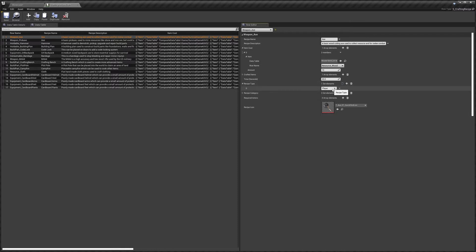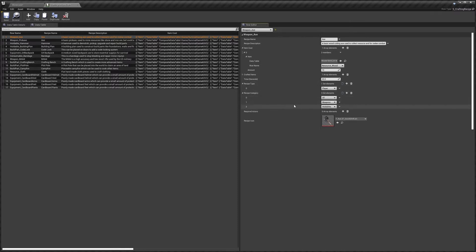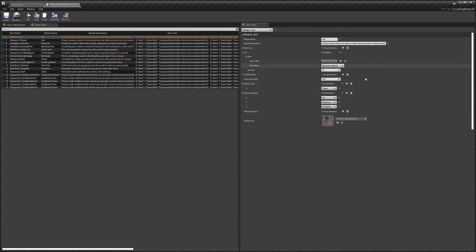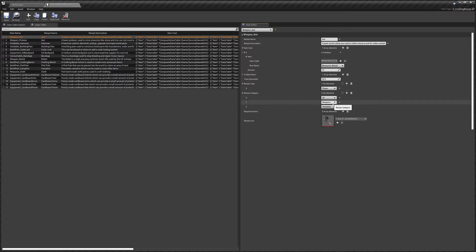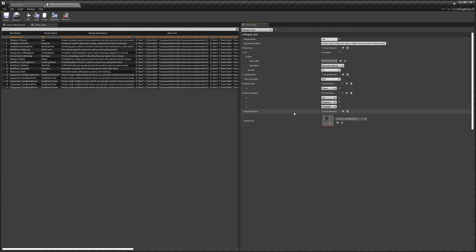Recipe category — you may have seen in the crafting UI there's a little category dropdown. This is basically the categories this item will show up in. You probably want to keep All in all of your recipes because that's what you want to show up, but we've also got Weapons and Holdables set in here.